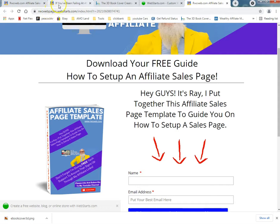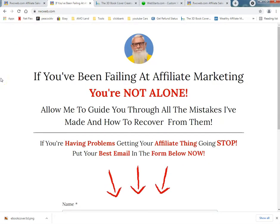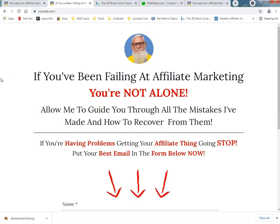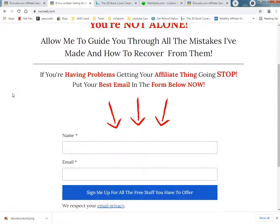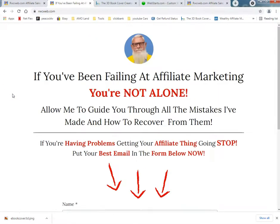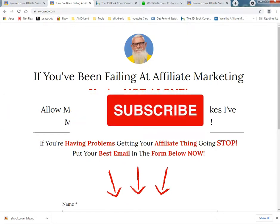Not a bad thing. So this is Ray from Rayware Computers since 1996. If you've been failing at affiliate marketing, you're not alone — allow me to guide you through all the mistakes I've made and how to recover from them. If you have problems getting your affiliate thing going, stop, go to rwcweb.com. Got my new YouTube channel going — I'm going to ask you to like and subscribe. You take care.